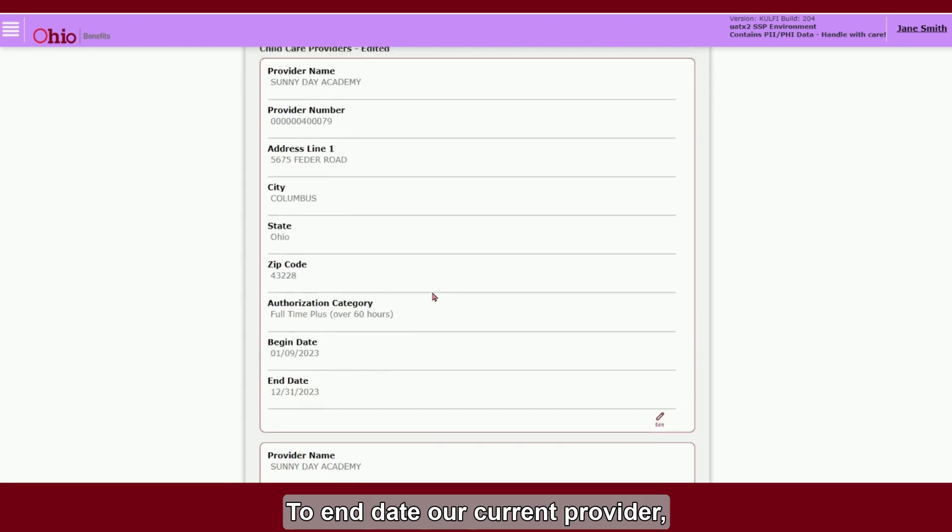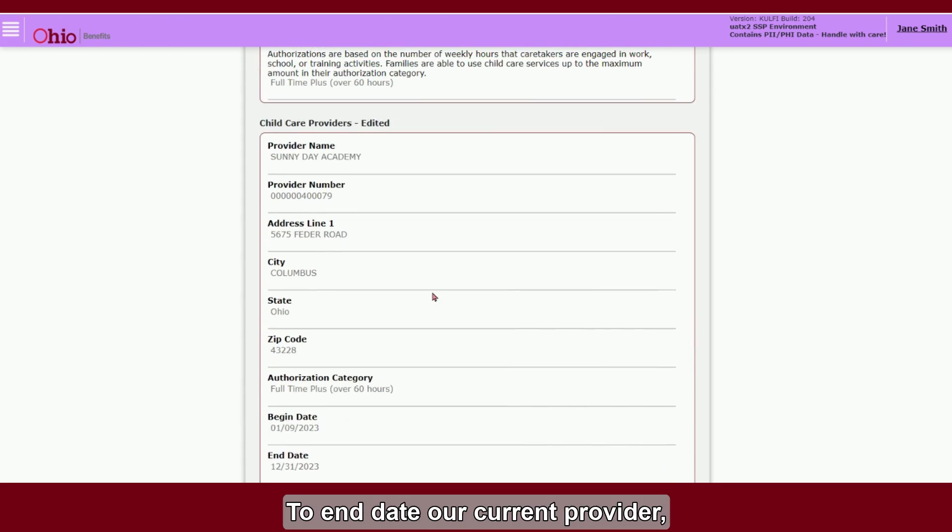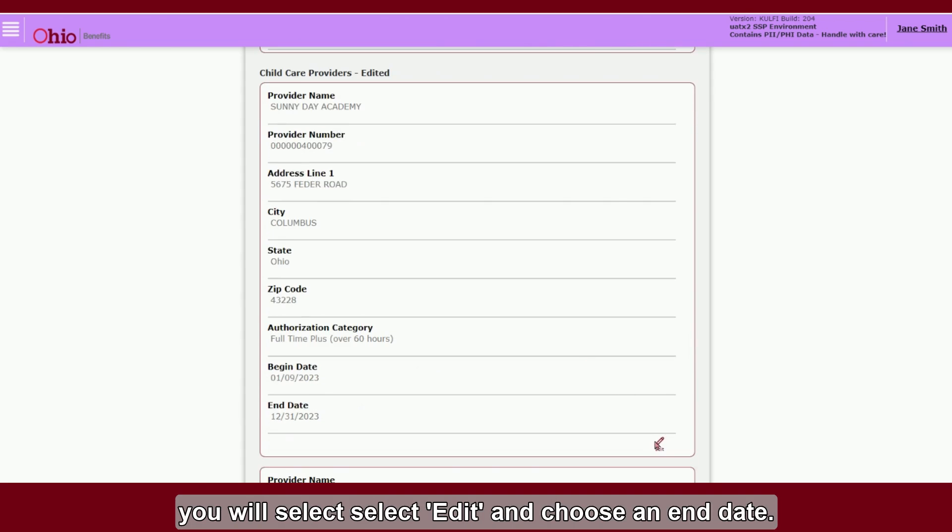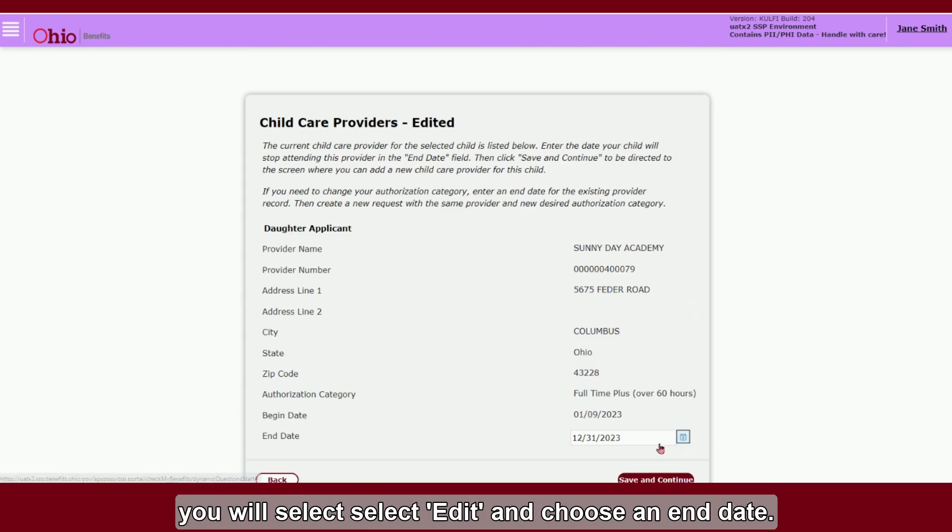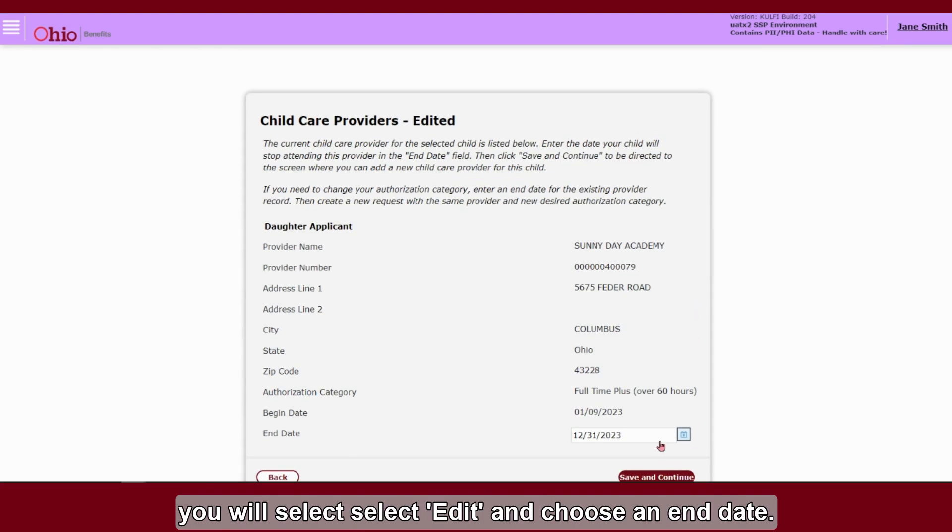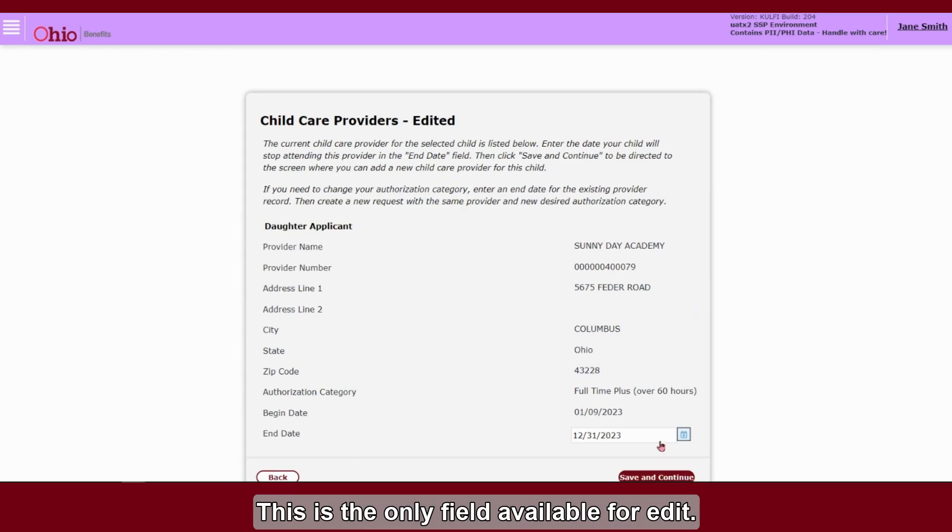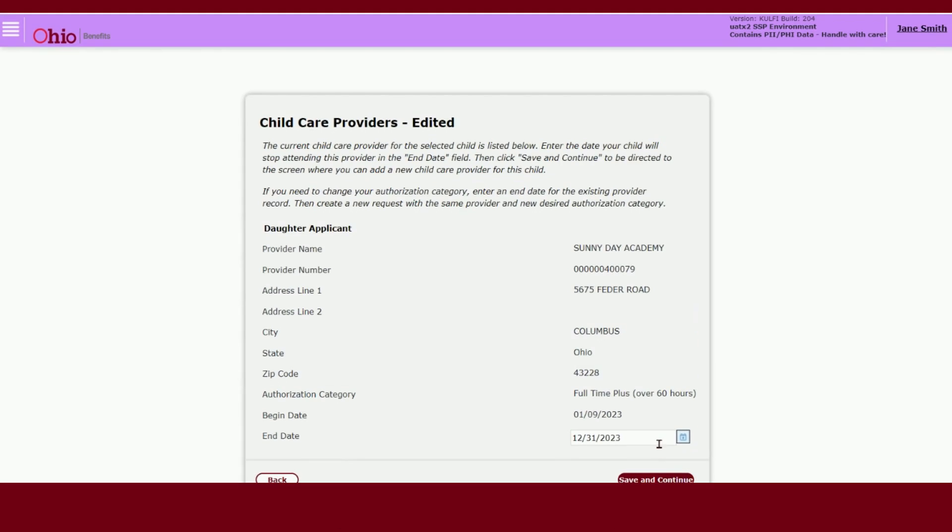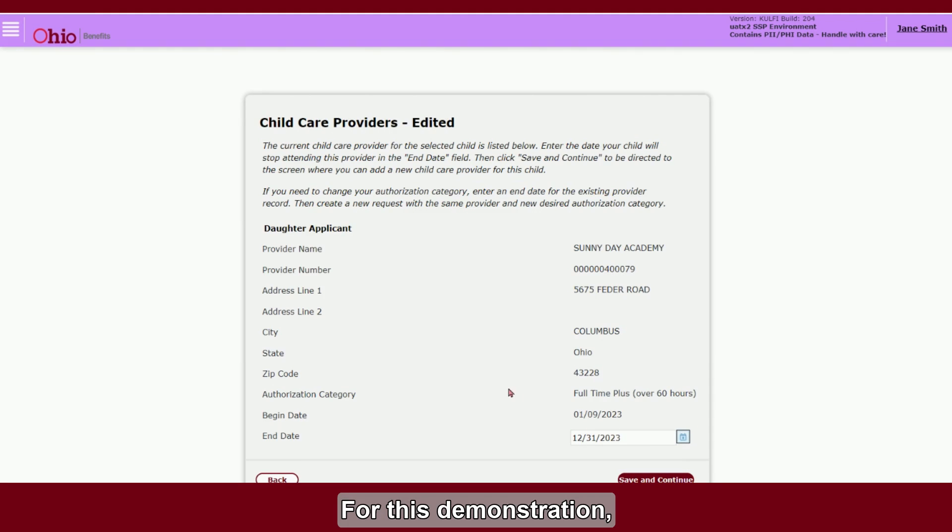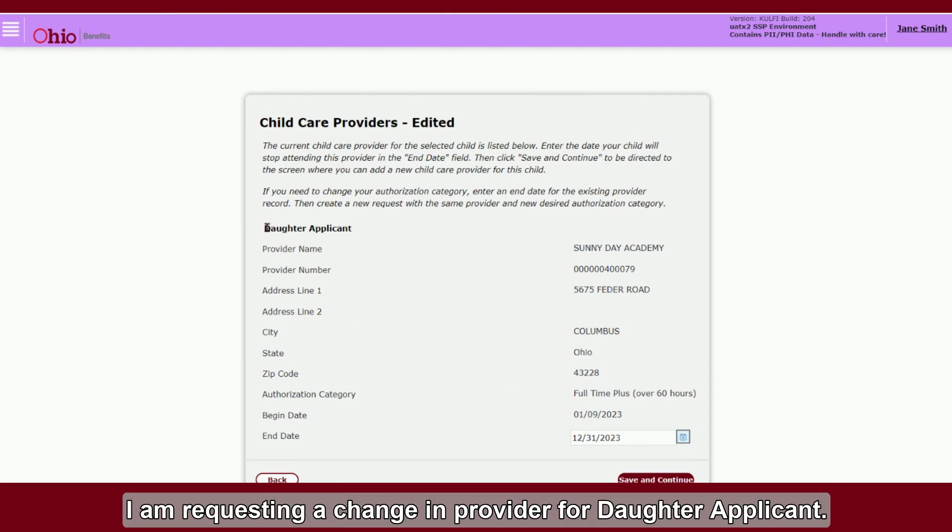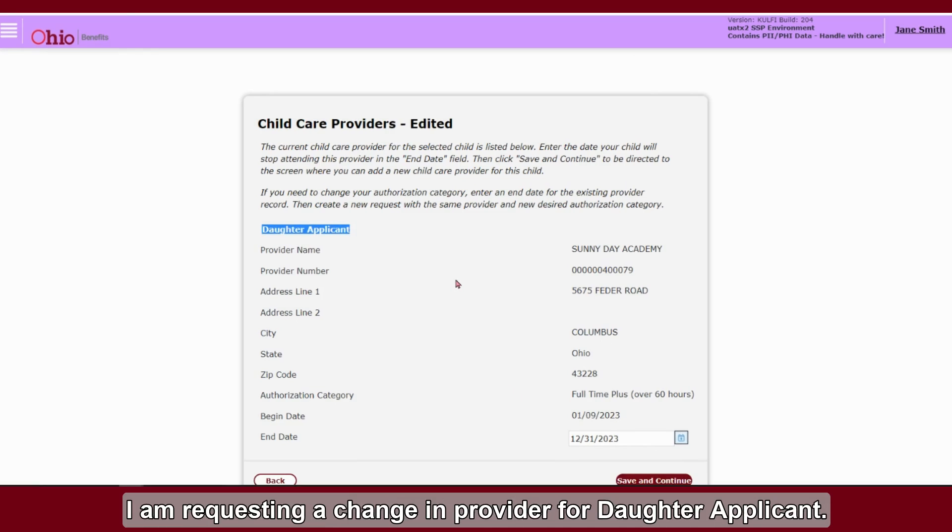To end-date our current provider, you will select Edit and choose an end date. This is the only field available for edit. For this demonstration, I am requesting a change in provider for daughter applicant.